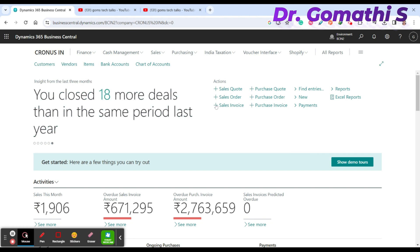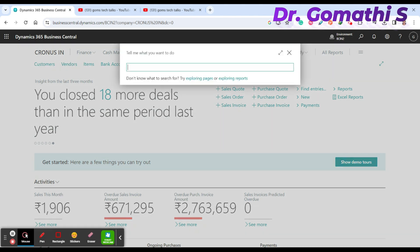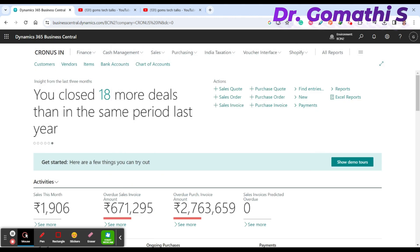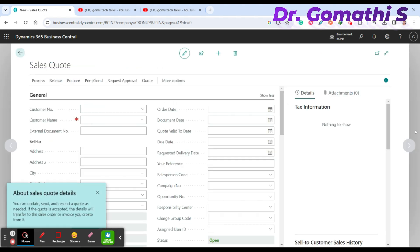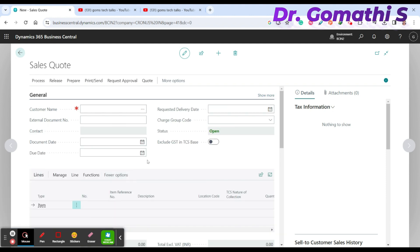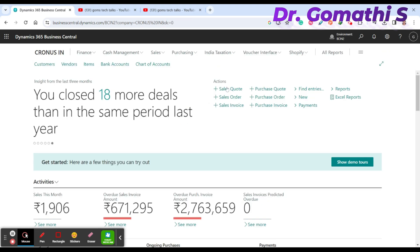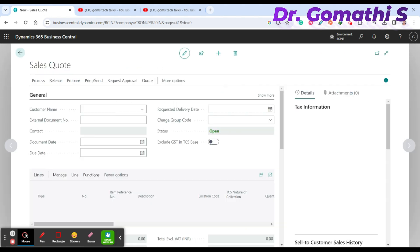To create a sales quote in Business Central, click on 'Sales Quotes' either from the navigation or use the search icon to search for 'Sales Quotes.' This will open the Sales Quotes page where you can see existing quotes and create a new one.